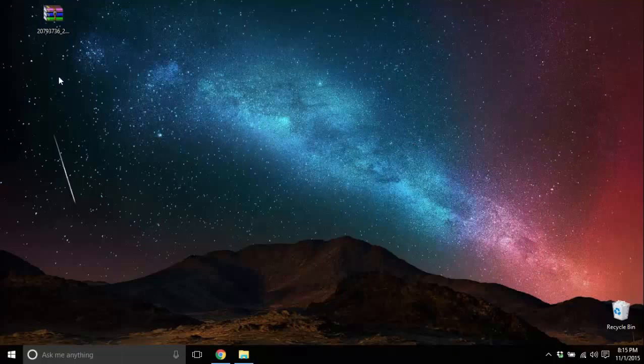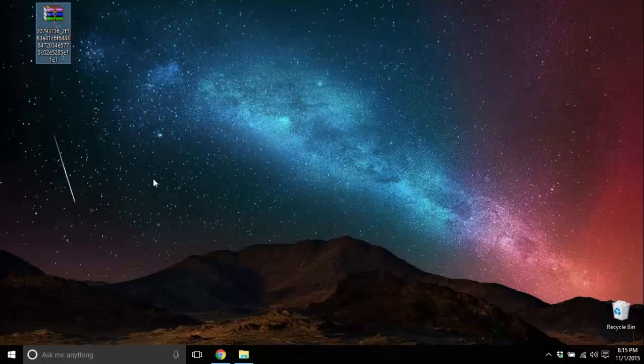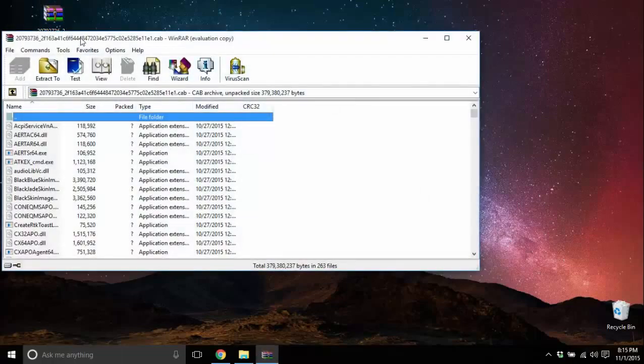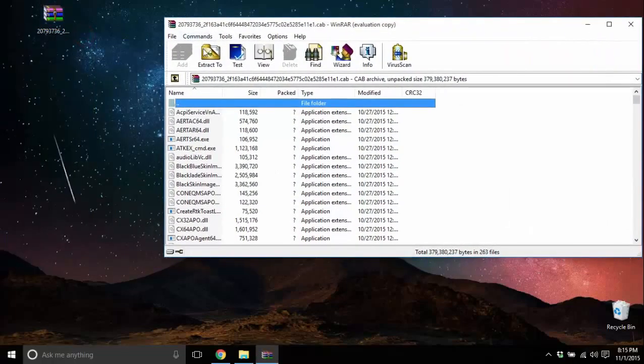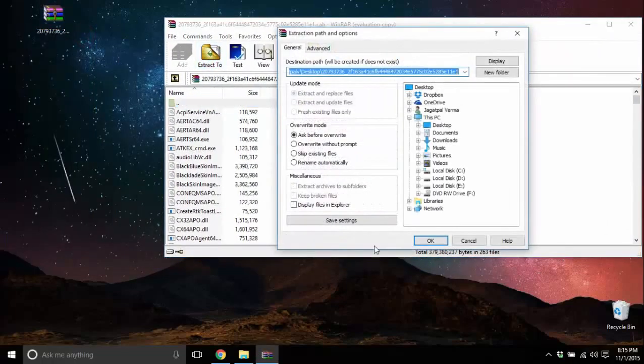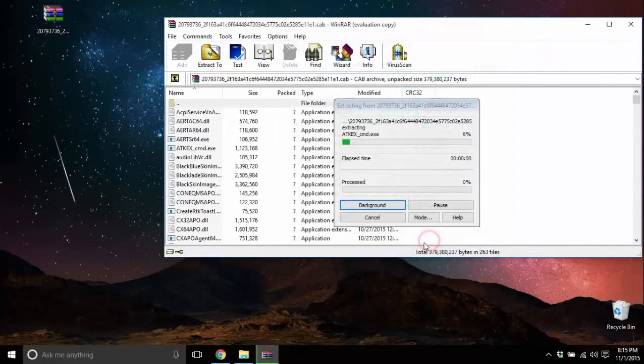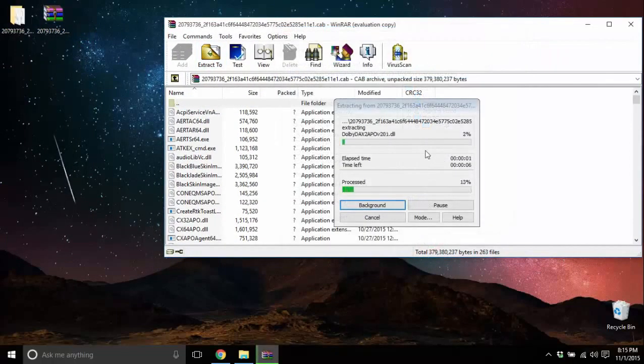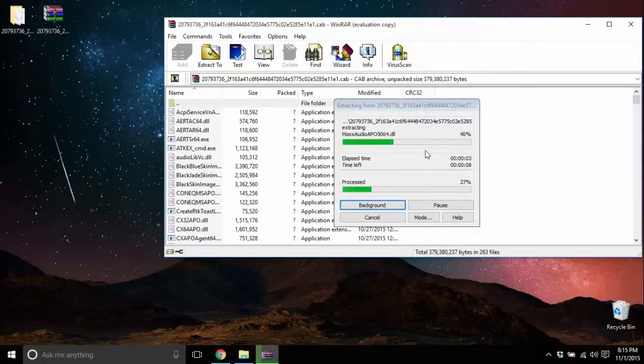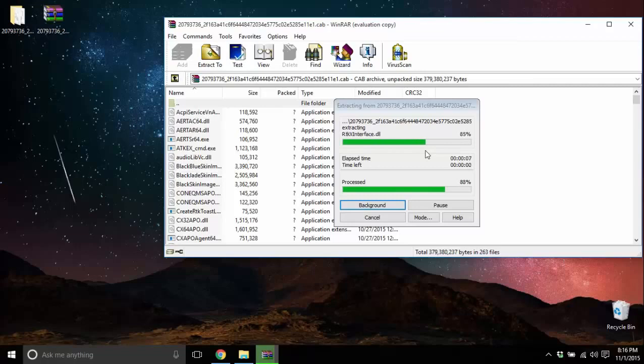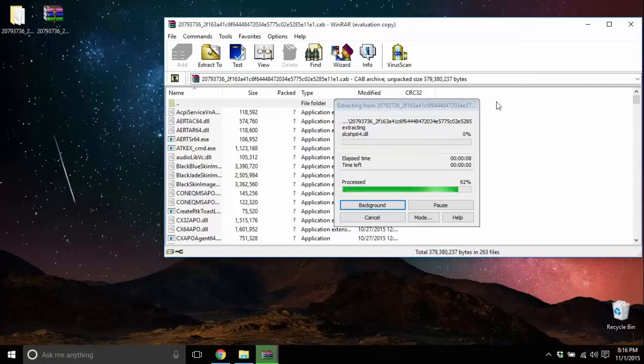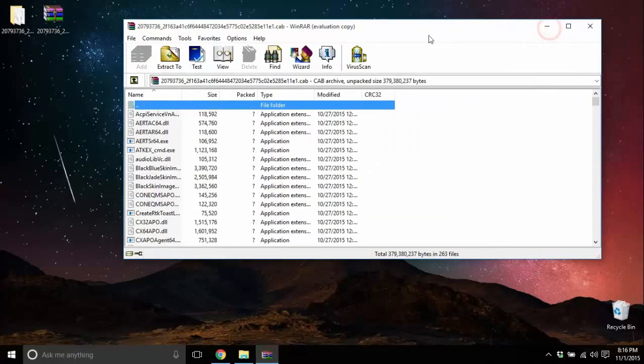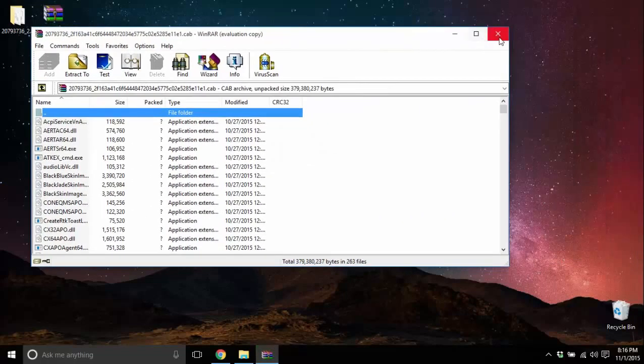For the demonstration purpose, I have downloaded audio drivers for my laptop on the desktop. So the first thing to do would be extract the file. It will take a moment as the file itself is large. It's done.